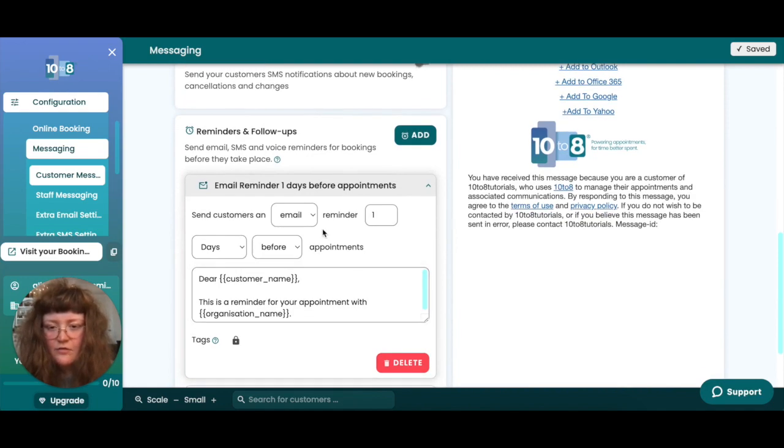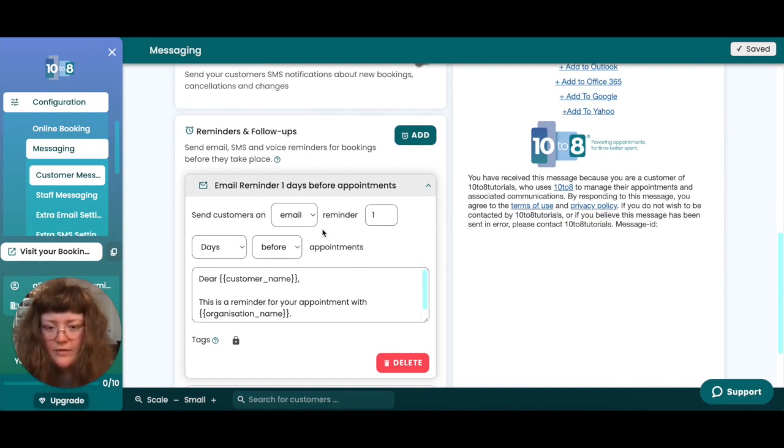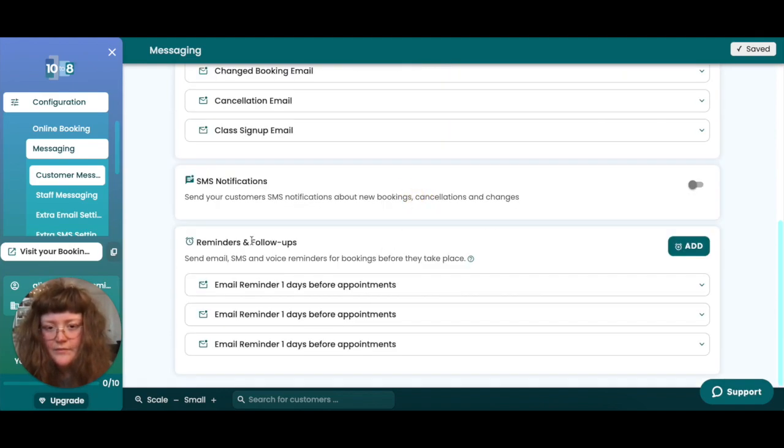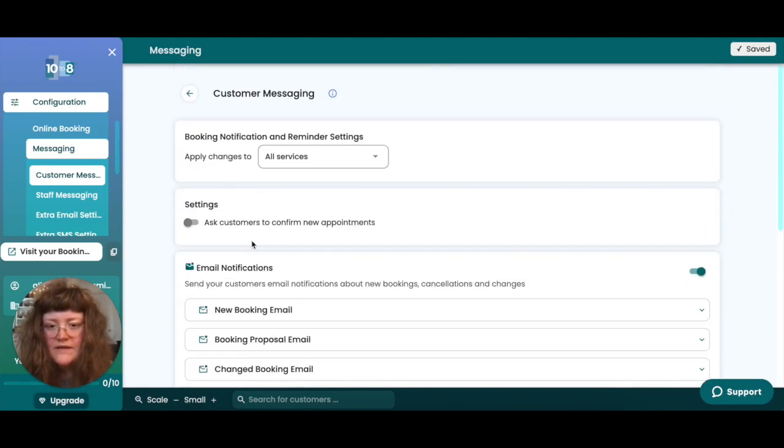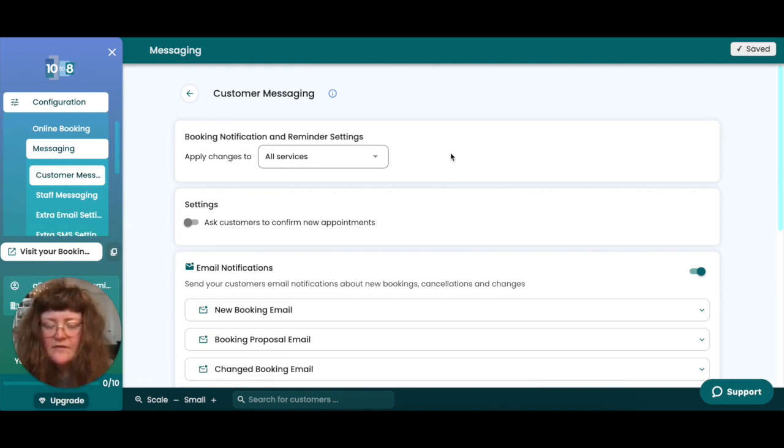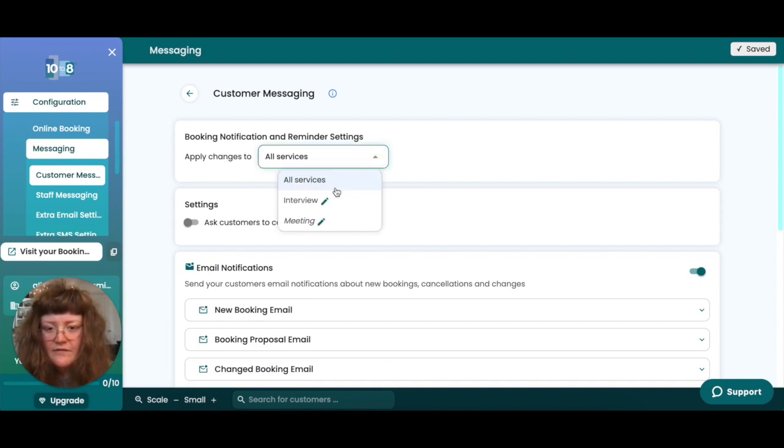You can then select the format of the reminder or the follow-up and decide how long before or after the appointment takes place that you'd like it to be sent to your customers. By default these settings will be applied globally, however if you'd like to apply them to just some services in particular, make sure you select that particular service from the drop down menu at the top of the screen.